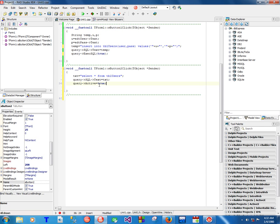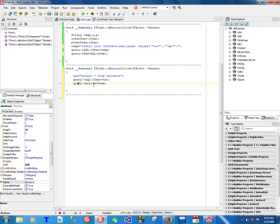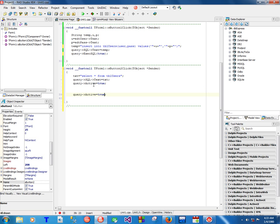Active equals True - the moment you say Active equals True, this statement will get executed and all the results will be stored under this query component. So you can use the results while the query is holding them. Once you are done using the results, you say Active equals False. You can also use Open and Close - I don't usually use it. The moment you say False, you mean you are done using the results contained inside this query.